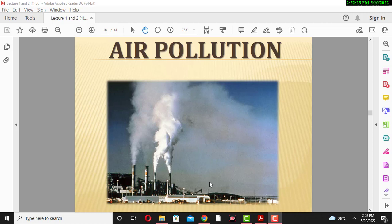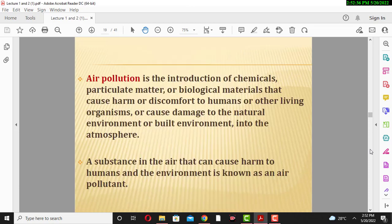Welcome to my channel, Chemical Engineering Knowledge. In this lecture we will discuss about air pollution. In the previous lecture we discussed about water pollution.